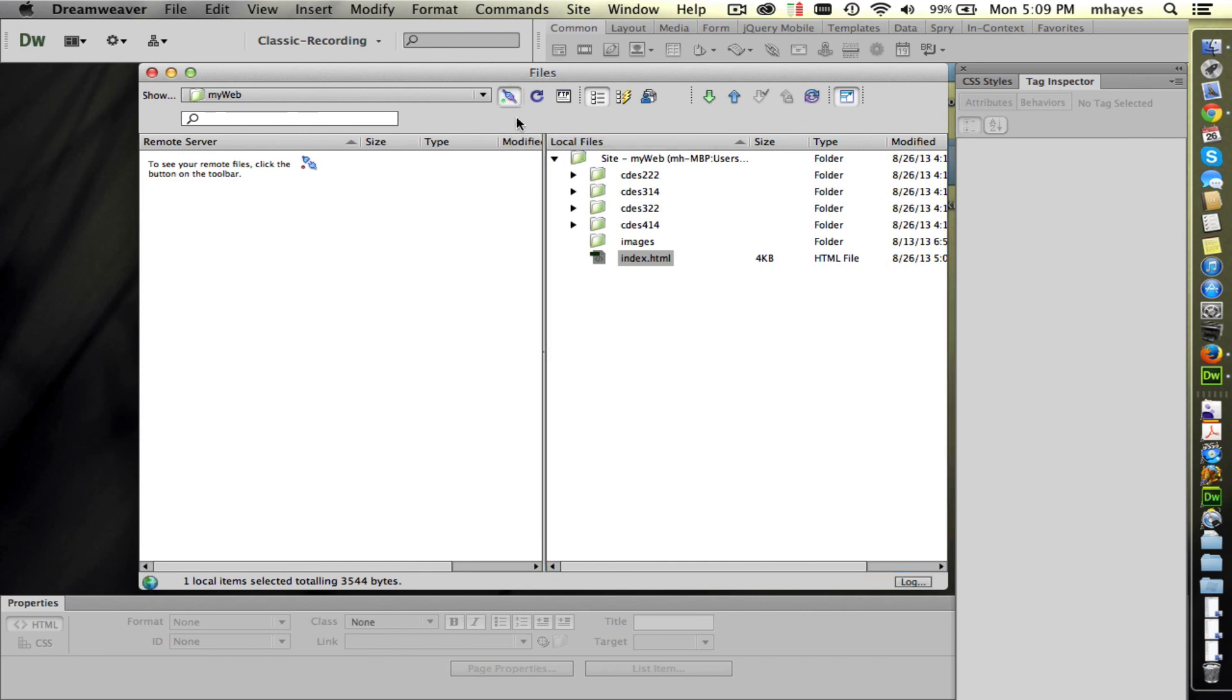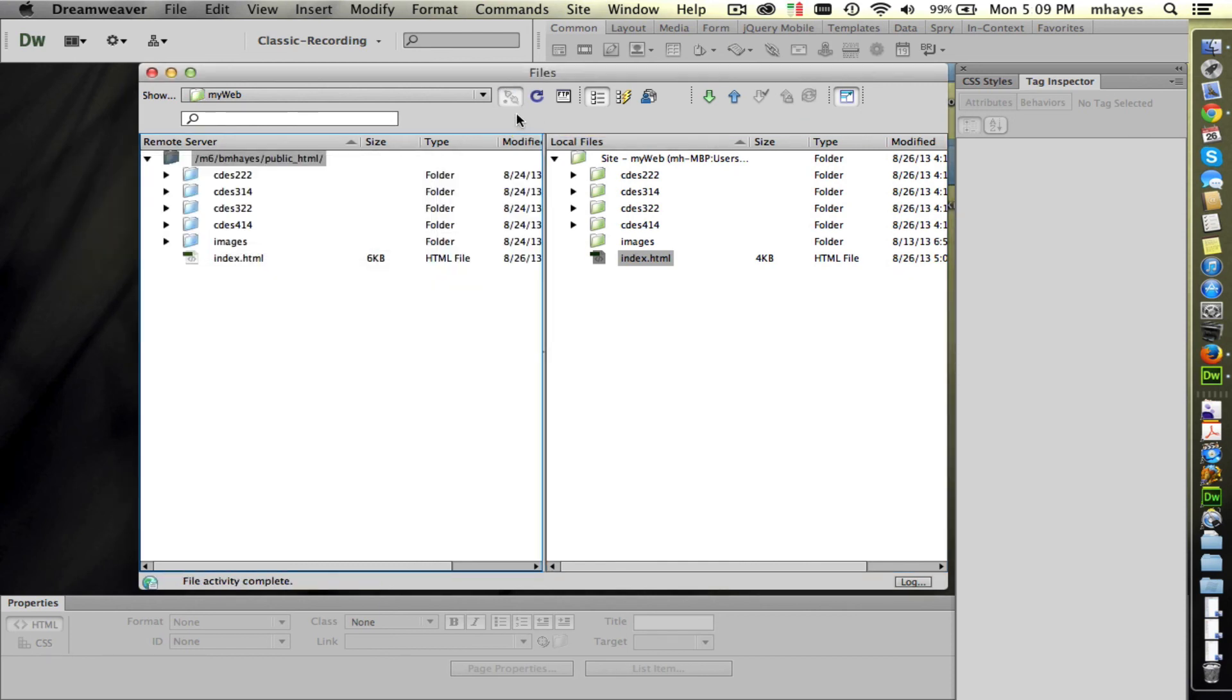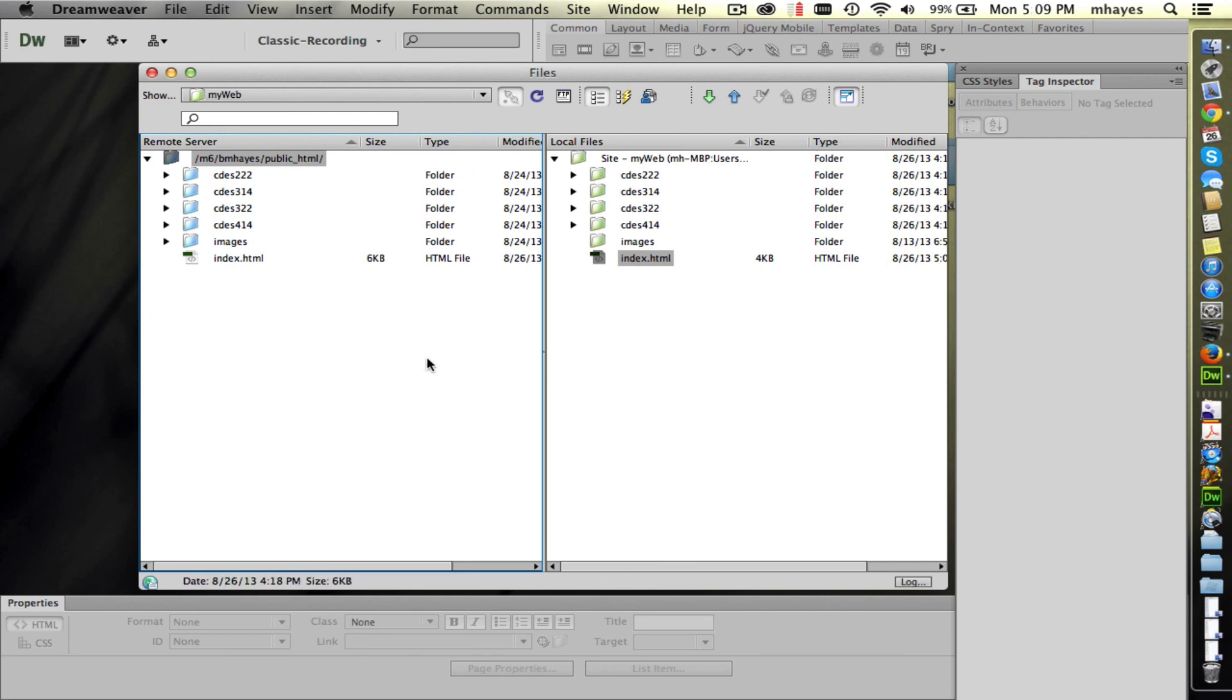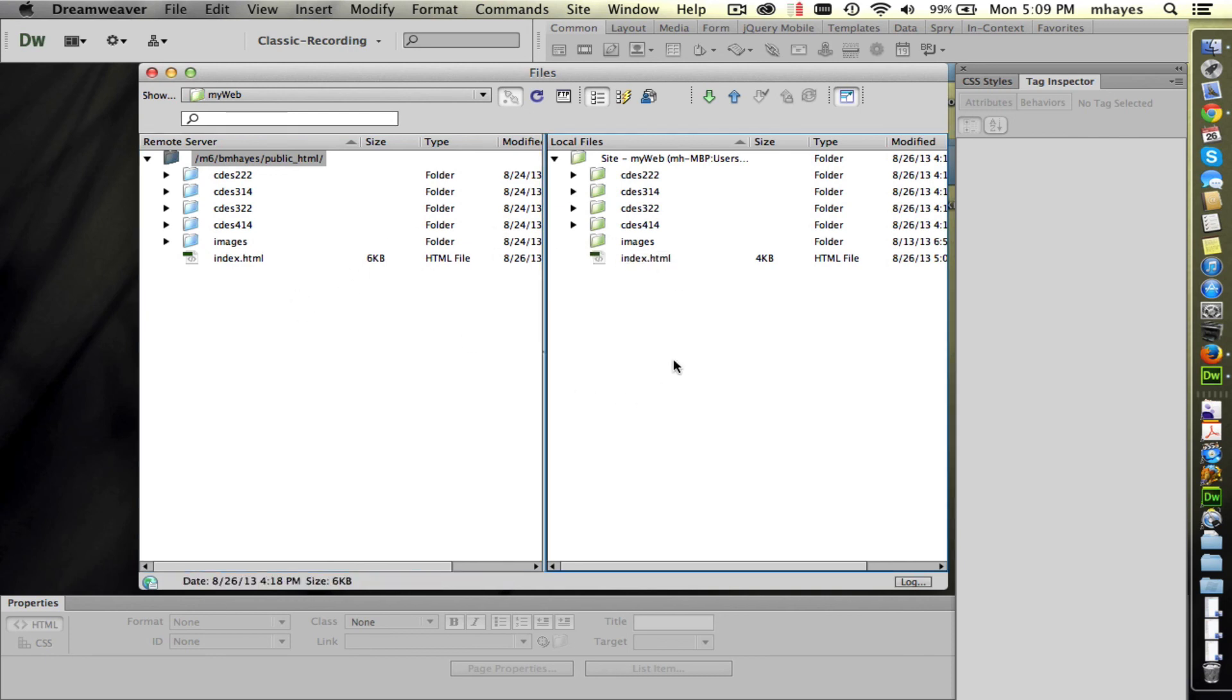So if I click on that, it becomes plugged in. It's not showing it very well, but it does. And now I can see the files here on my remote server. So my structure looks the same on both sides.